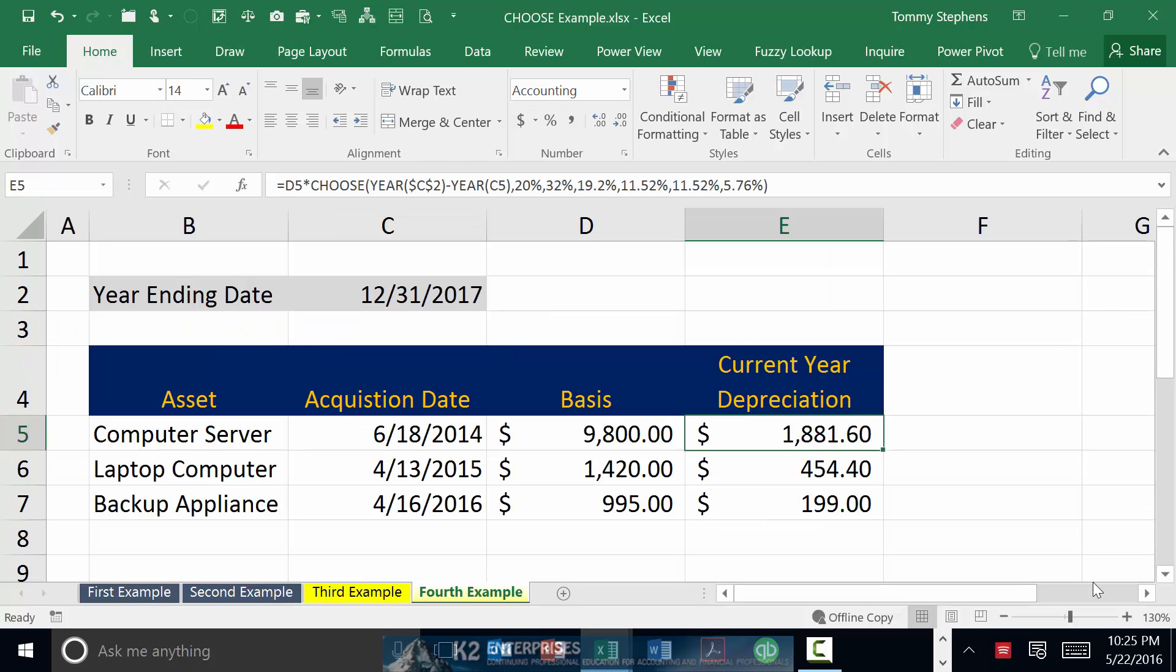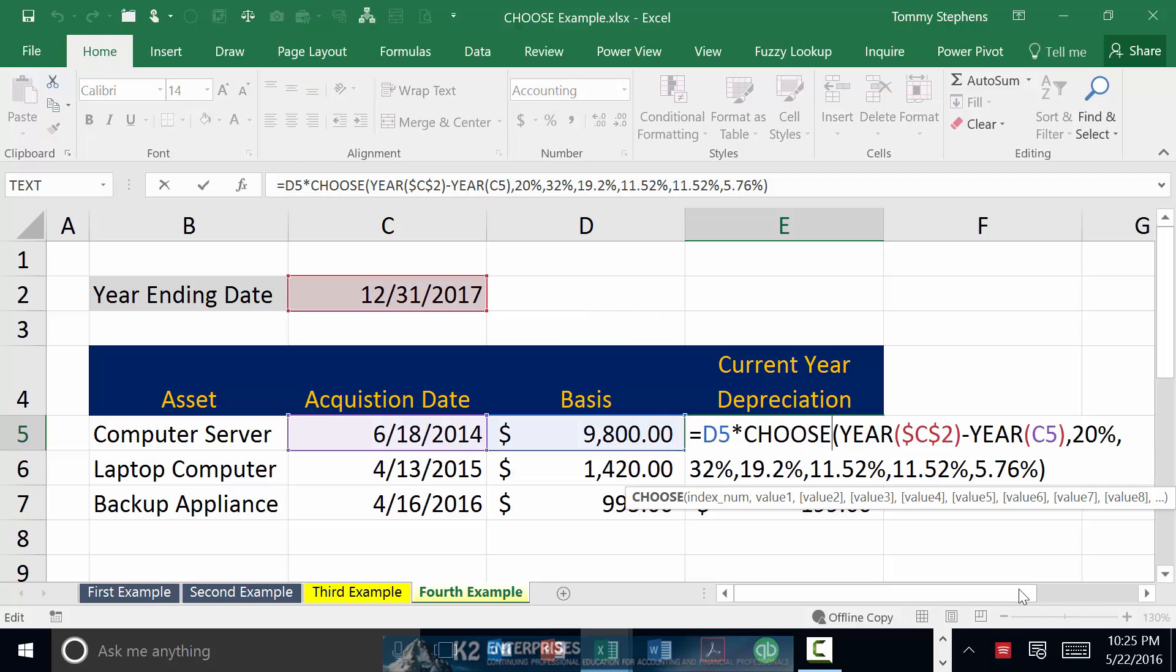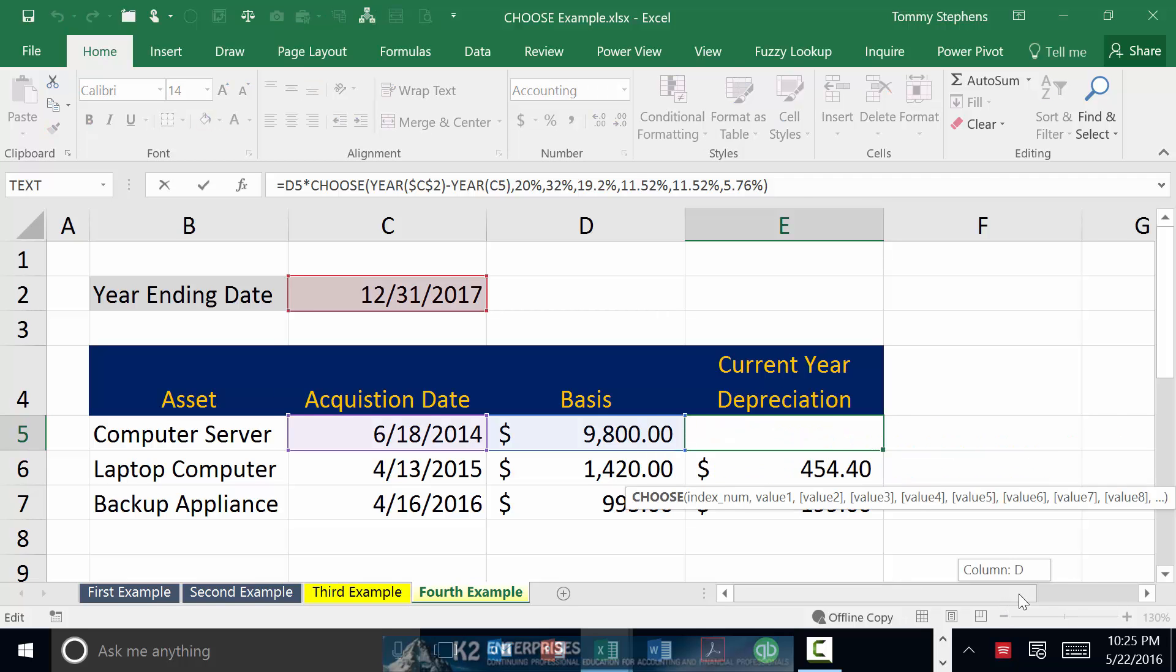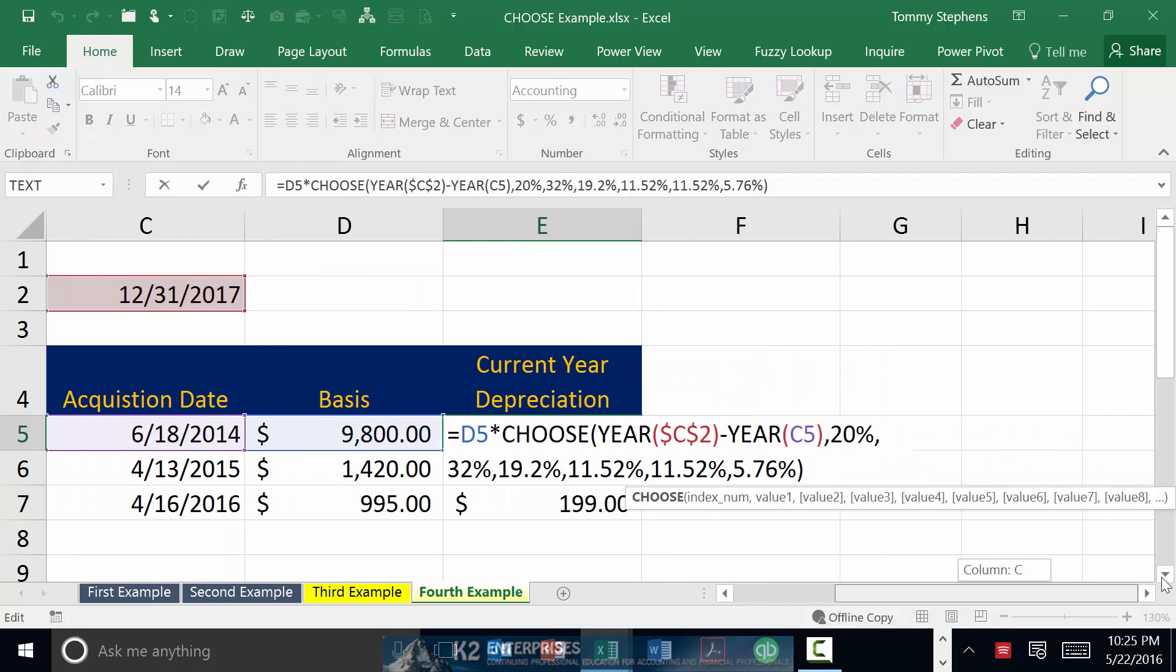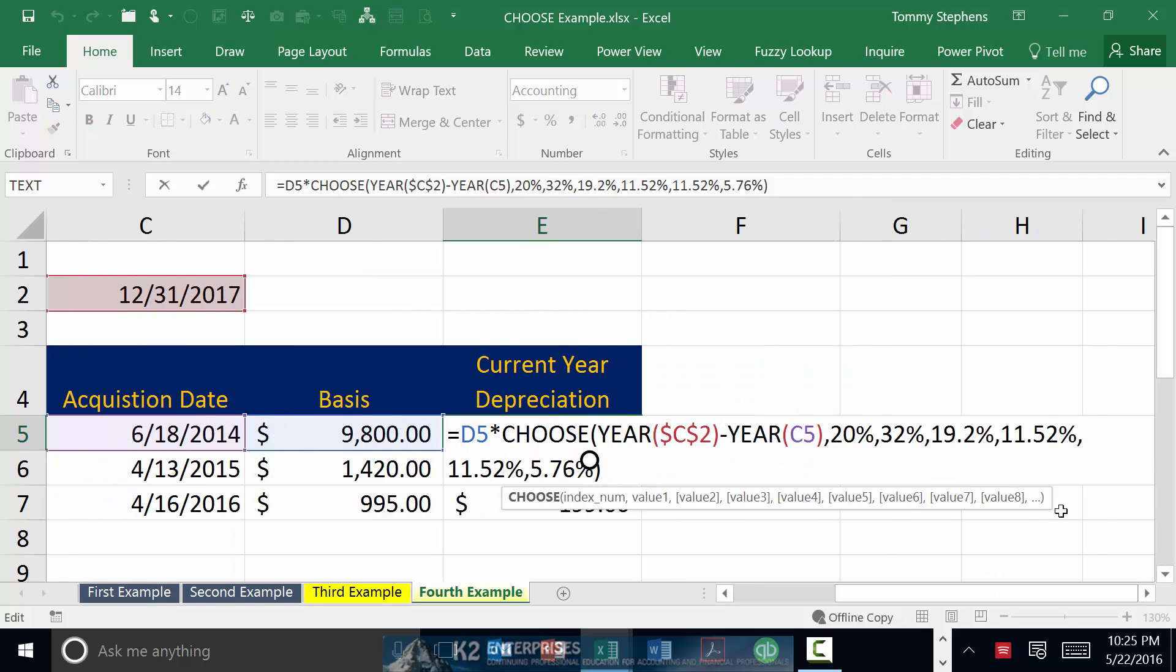Like most other Excel functions, CHOOSE really takes on power when you combine it with other functions. Extending the previous example, we've modified our CHOOSE formula so that it includes a couple of YEAR functions, specifically YEAR(C2) minus YEAR(C5). The YEAR(C2) reference in the formula extracts only the year out of the date field in cell C2. Likewise, the YEAR(C5) calculation extracts only the year out of cell C5.